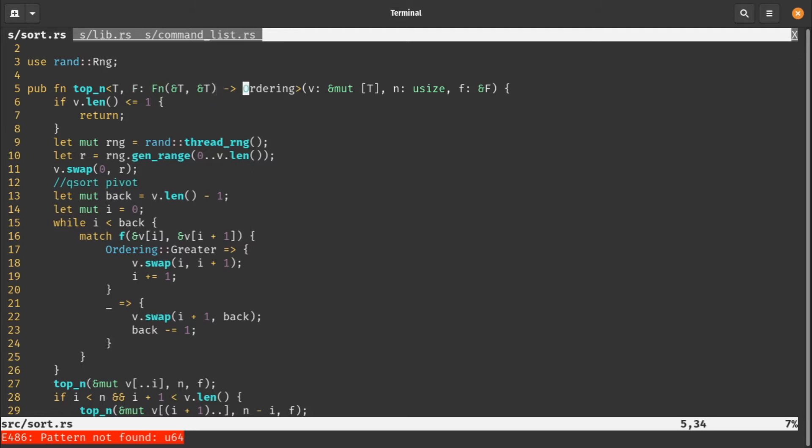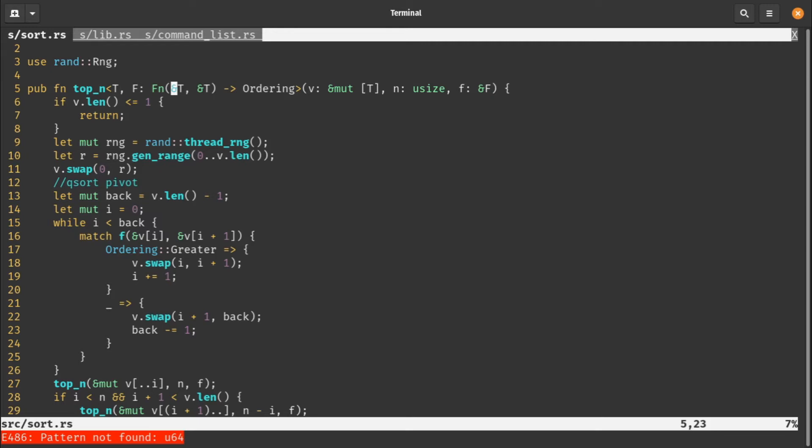Let's start at the beginning of the function. Here we have our top_n function and there's two important types involved. One is type t, the type of our slice we're sorting. The other is a function which takes two items of type t and returns an ordering - the comparator function. Our function takes this list, it takes an n which is the number of elements we're looking for, and it takes the comparator function.